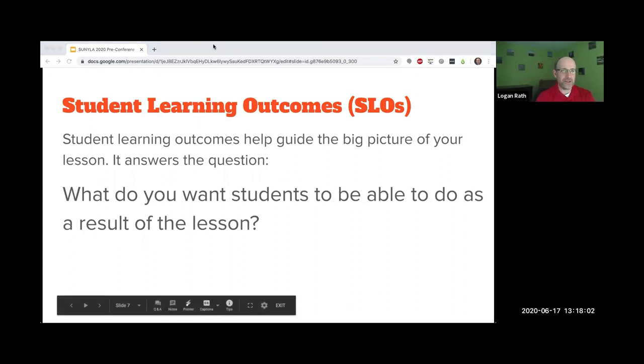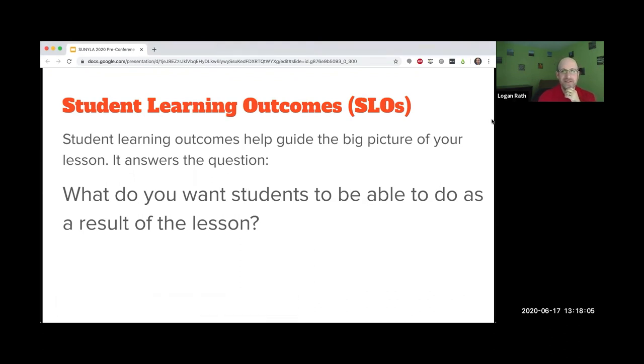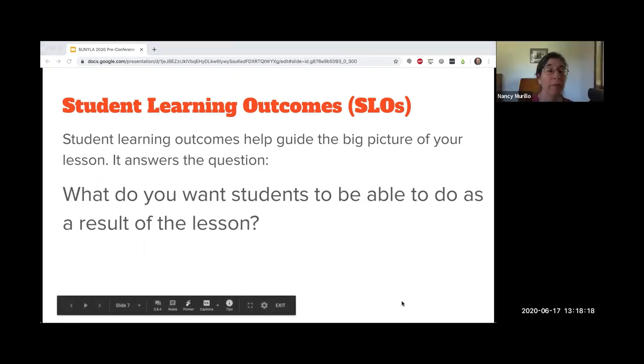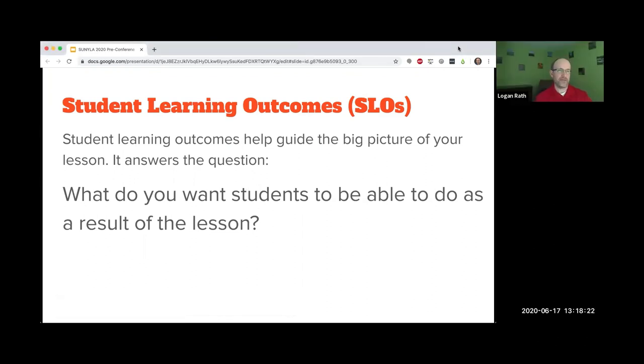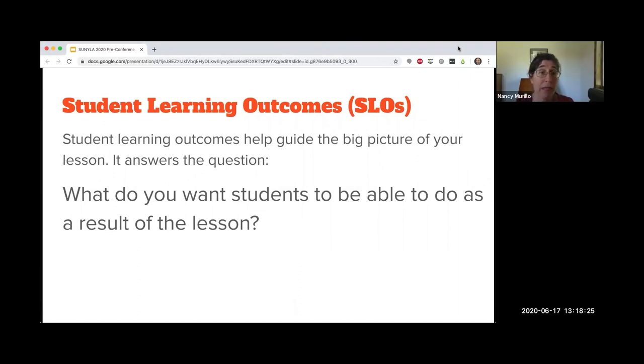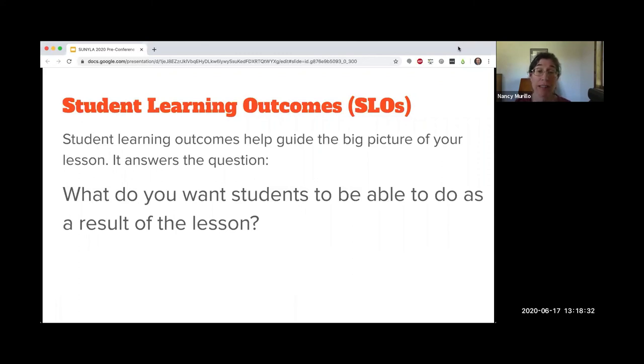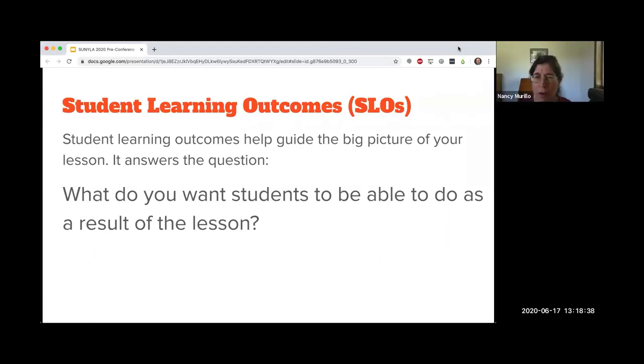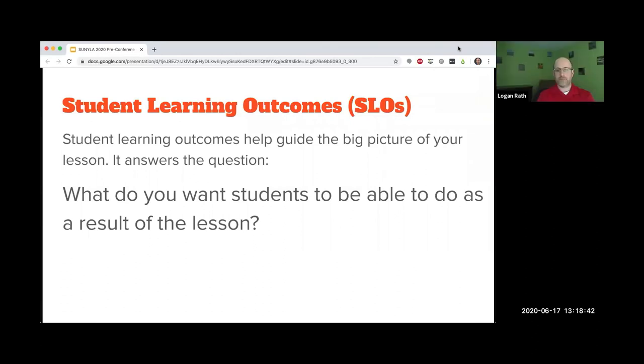Now we're on to specific student learning outcomes. I'm going to review what a student learning outcome is because assessment doesn't make sense without them. Evidence about what. The student learning outcome is the what. What do you want students to be able to do or to know as a result of the lesson?